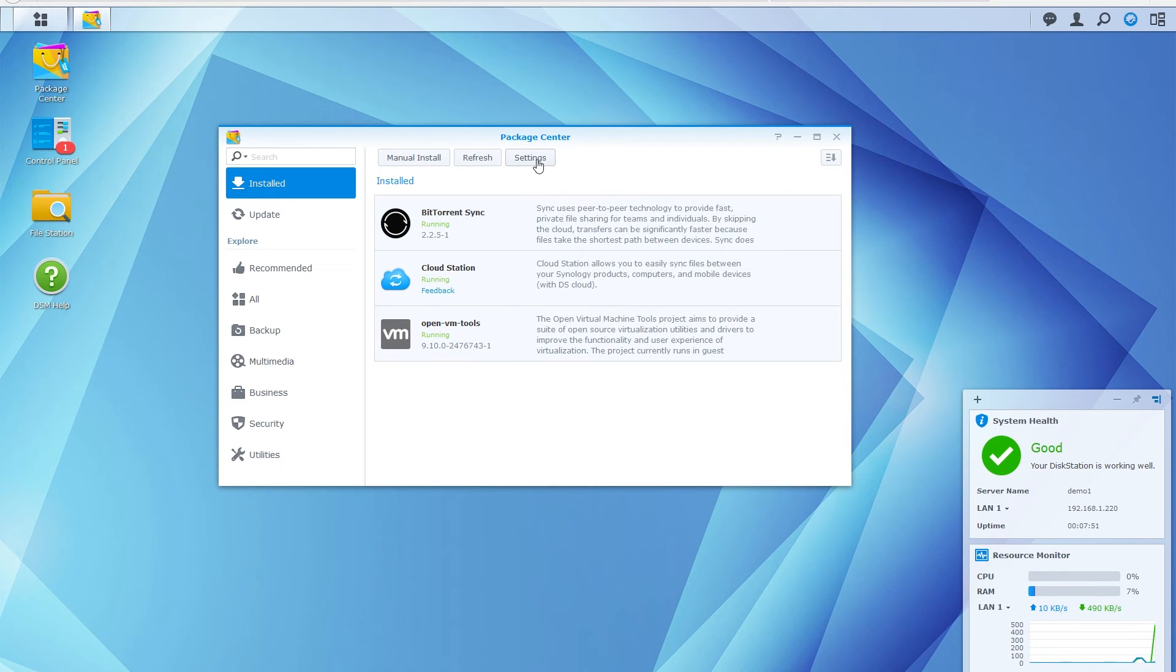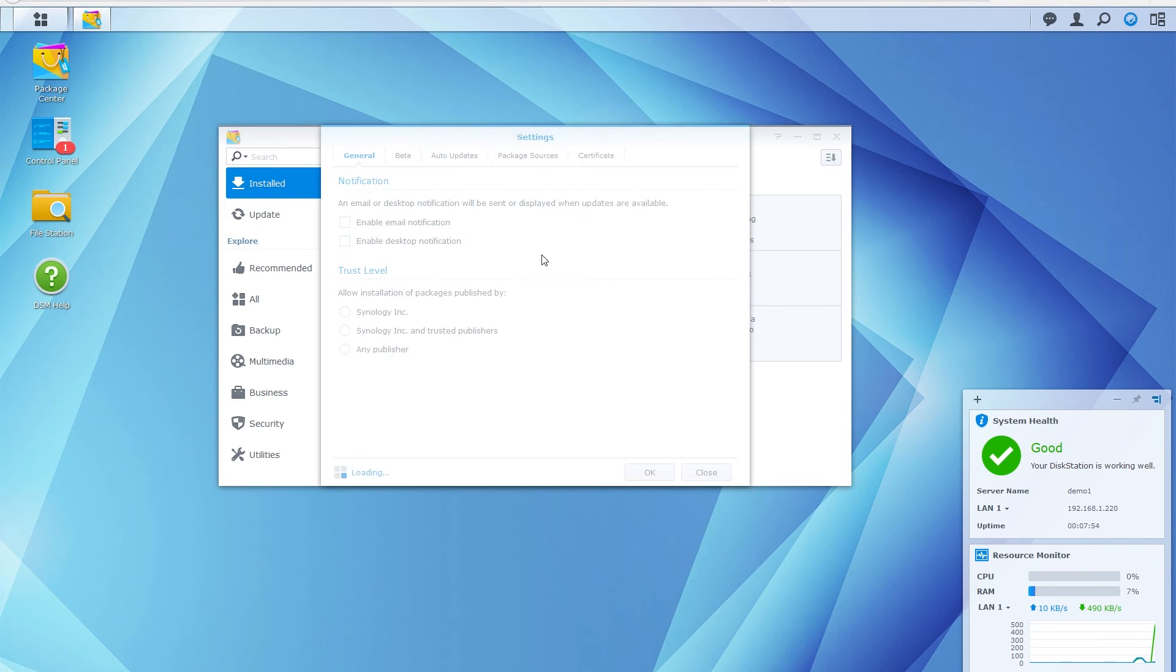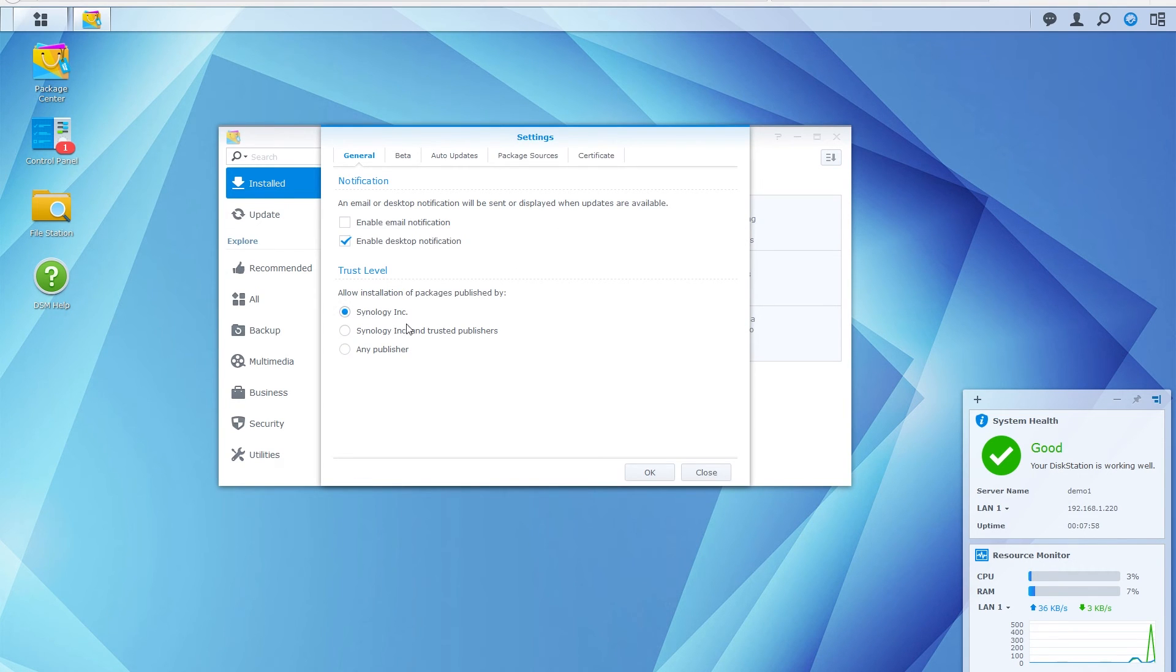Once the package is installed, you can go back to the settings and set the trust level back to Synology if you prefer. Click OK.